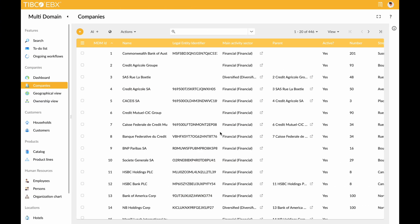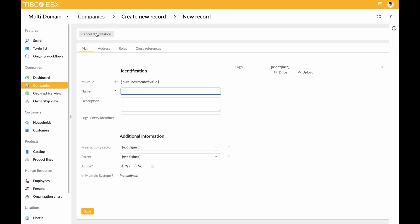Imagine a company creation process that transcends the ordinary. With our integrated conceptual solution, a single click initiates a transformative workflow, leveraging OpenAI to enrich company data.